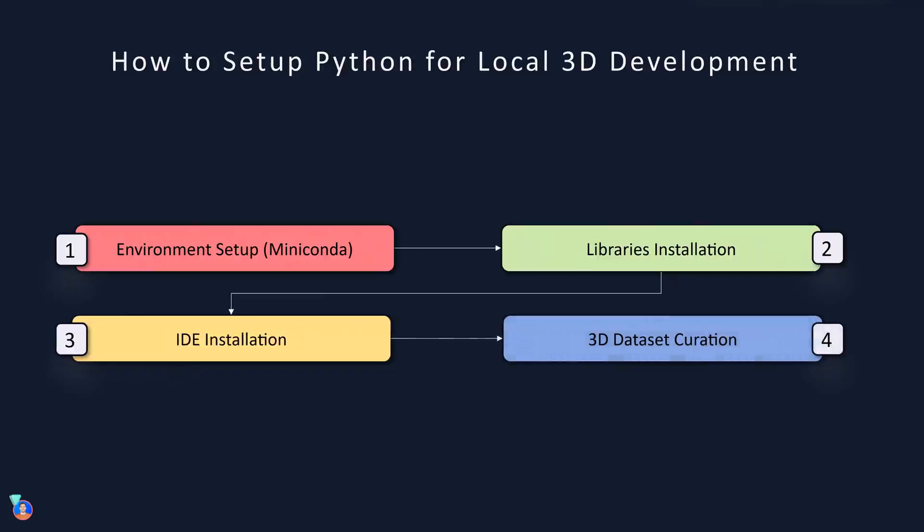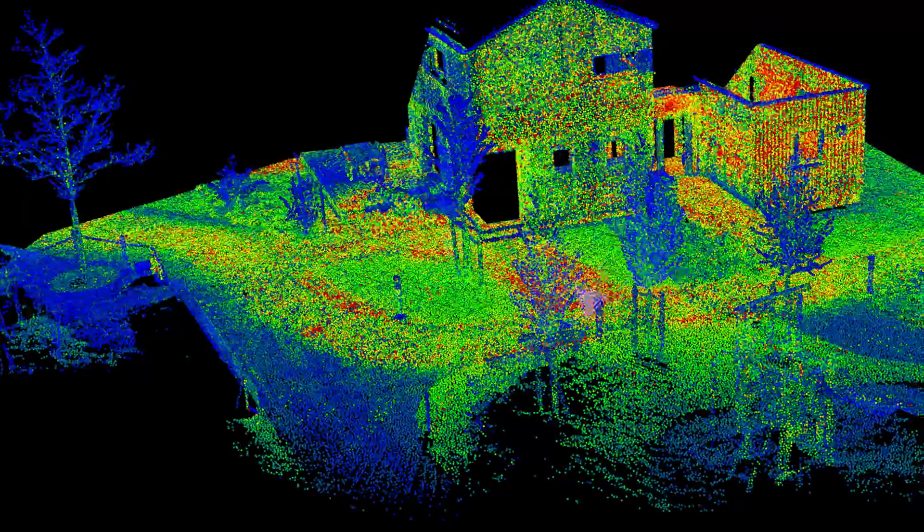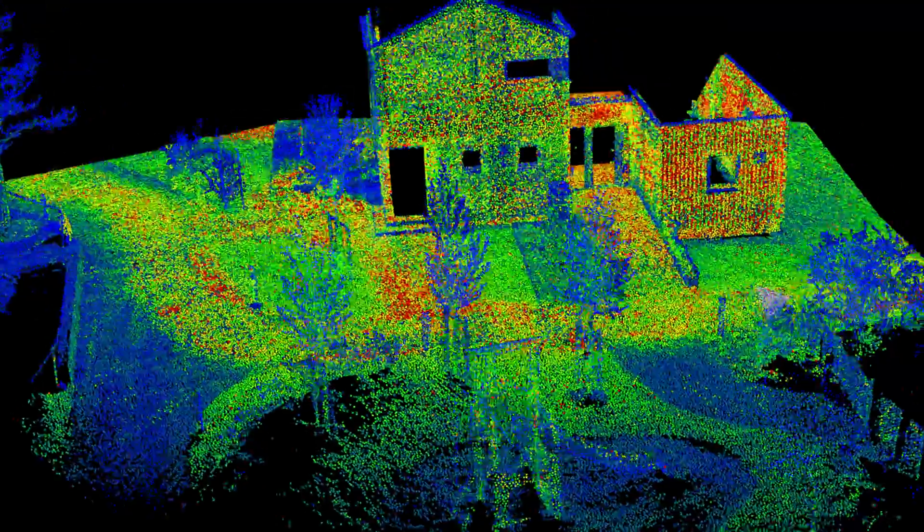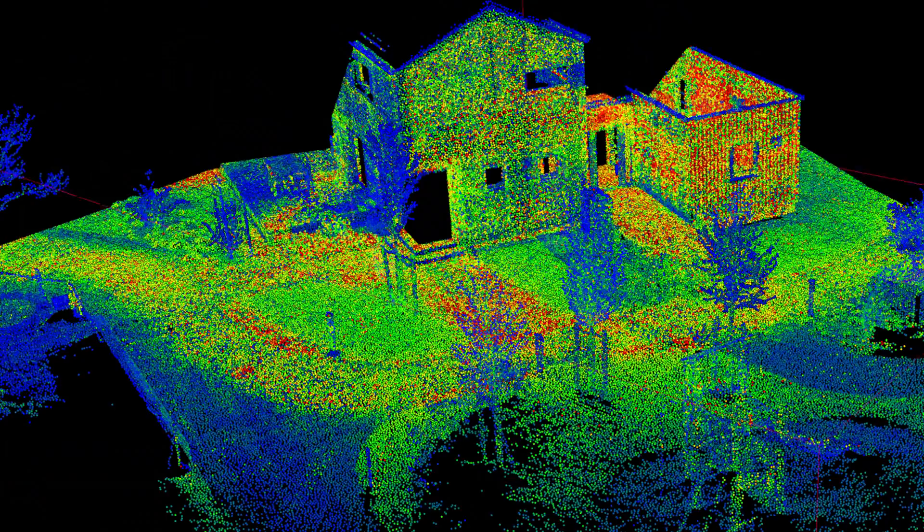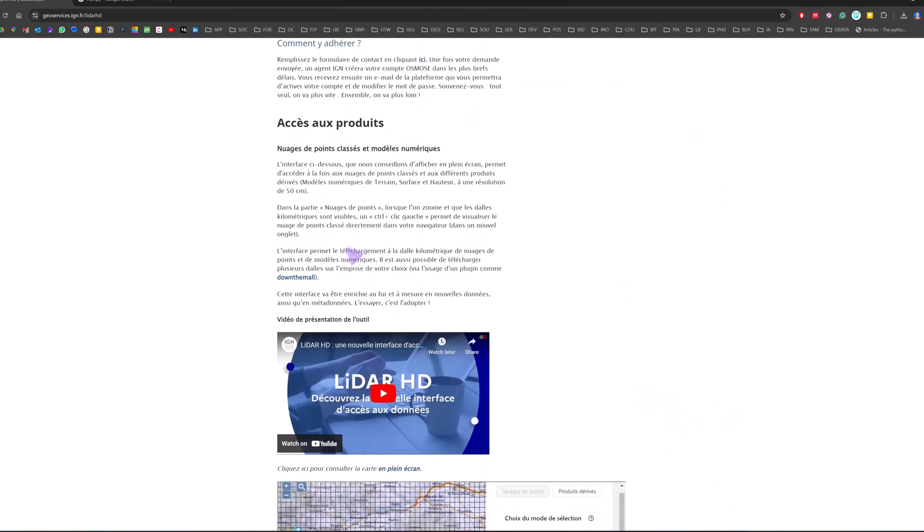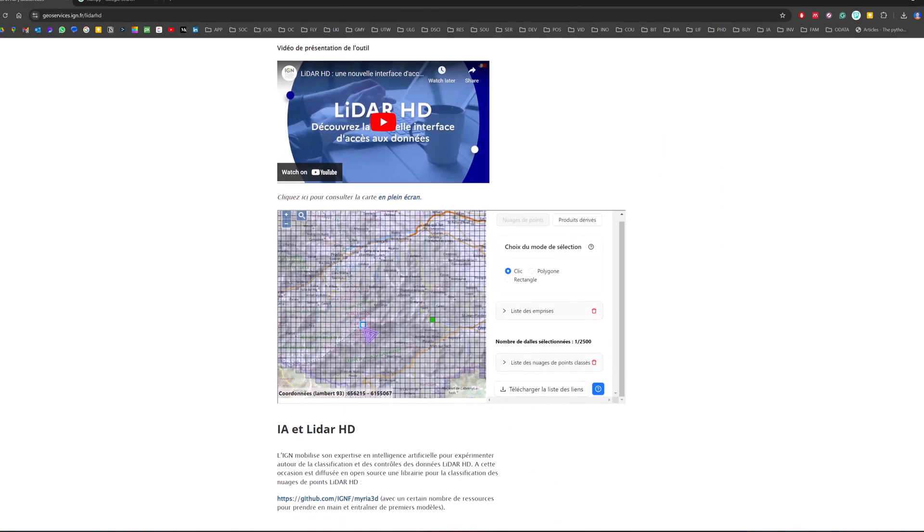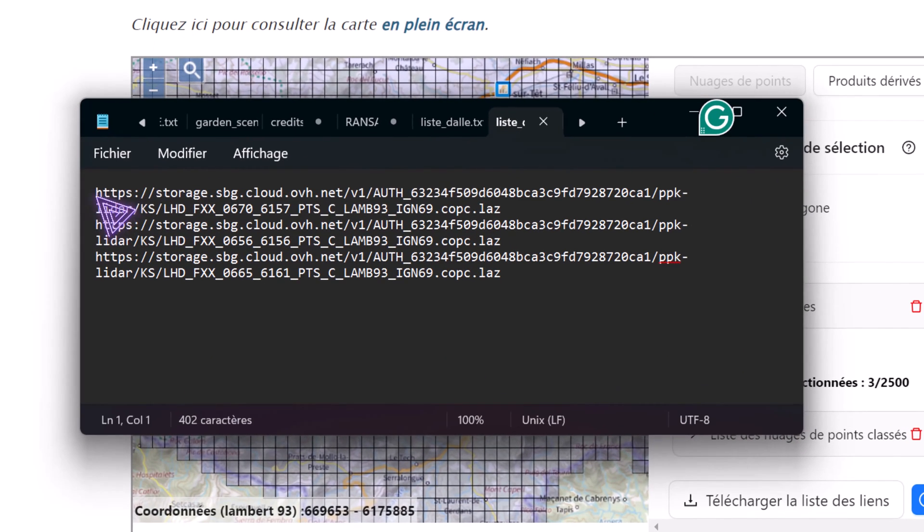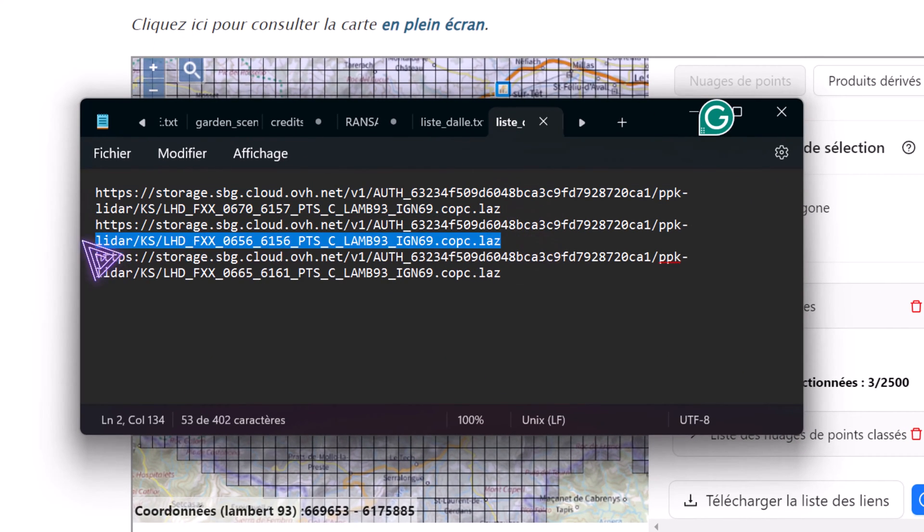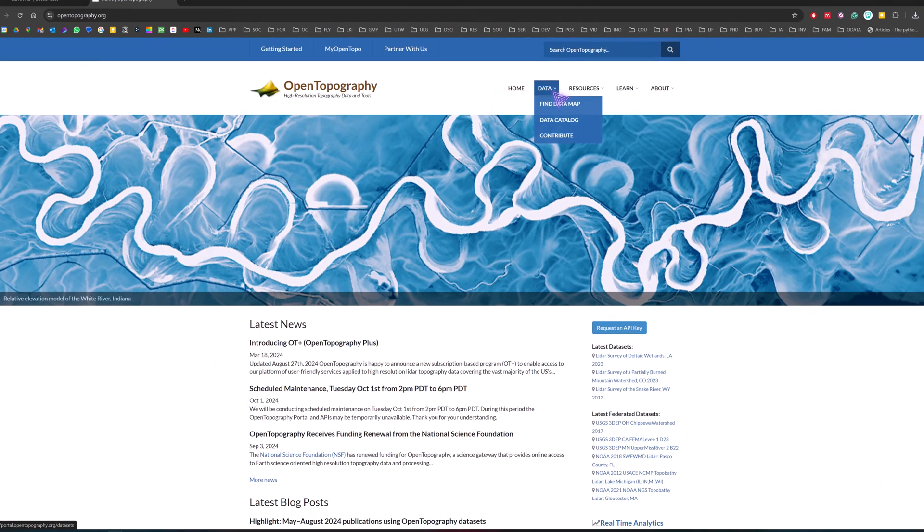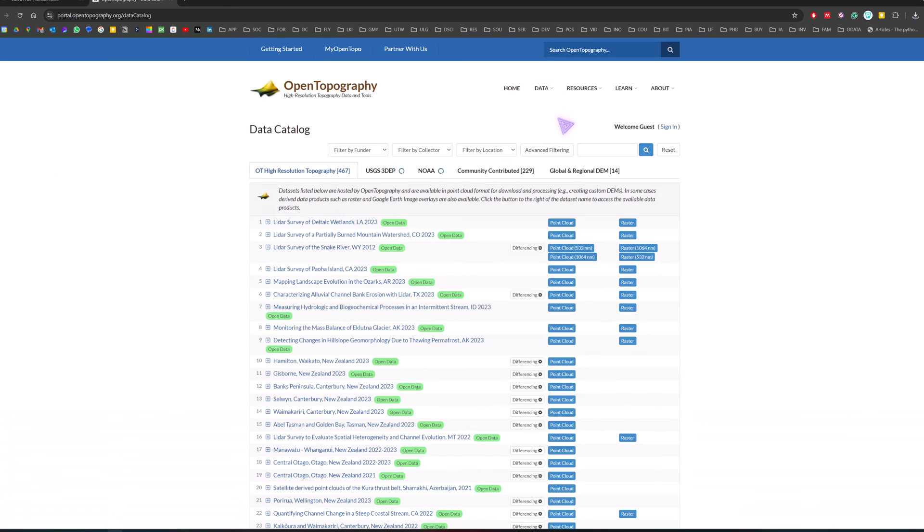You don't need to use anything else as a software installer than Miniconda which we installed initially. Beautiful. Now that our IDE is set up we can curate a 3D dataset. Now let us gather some kind of 3D dataset. For that you can just download down below the dataset that I give to you, or you can go onto some open portals like OpenTopography or Sketchfab where you can download some kind of 3D models and 3D point clouds.